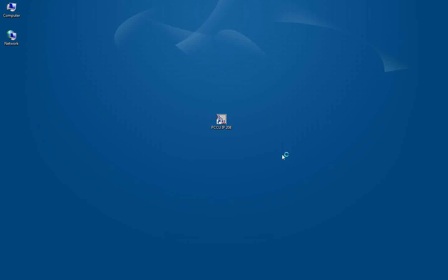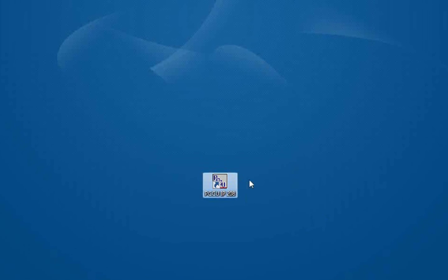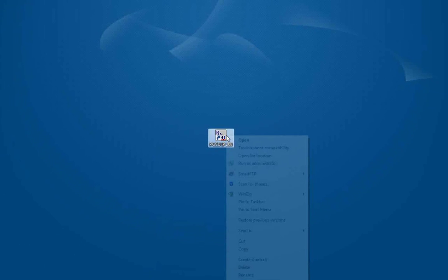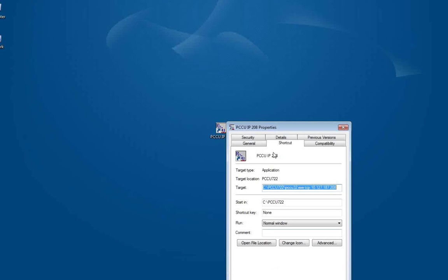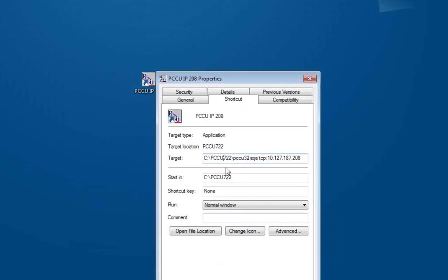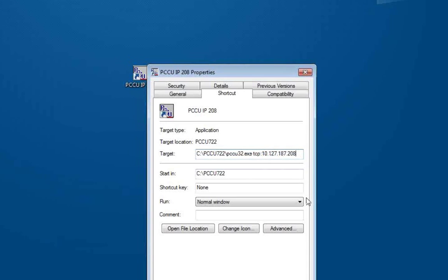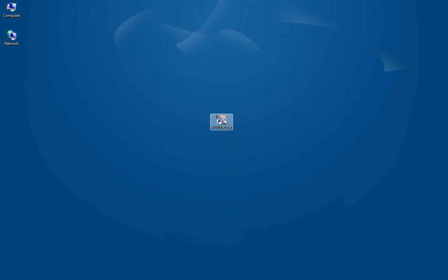We'll begin by connecting to a G4 meter. Here on my desktop I have a PCCU icon and I'm going to connect Ethernet to a G4 meter. If I do a right click on my icon and go to properties, I have my target line here that's pointing to wherever my PCCU32.exe file resides, followed by a space, TCP, colon, and then the IP address of my G4 meter. I hit apply and then say ok.